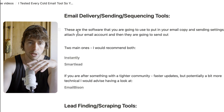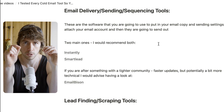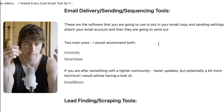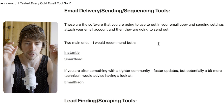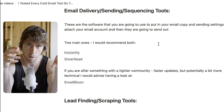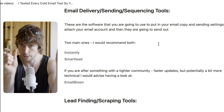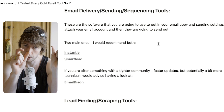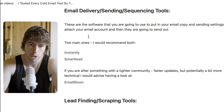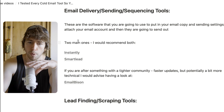The first thing I want to talk about is email delivery, sending, or sequencing tools. These are the softwares you're going to use to send emails. You attach a whole lot of email accounts, write the email copy, upload your lead list, and it's going to send that email copy to the lead list through these email accounts. There are two main ones in the space and I would recommend both of them.